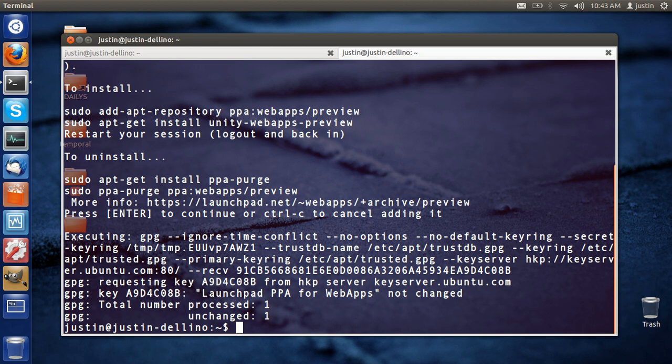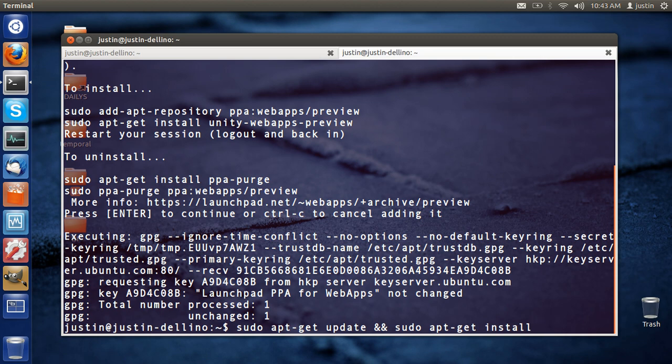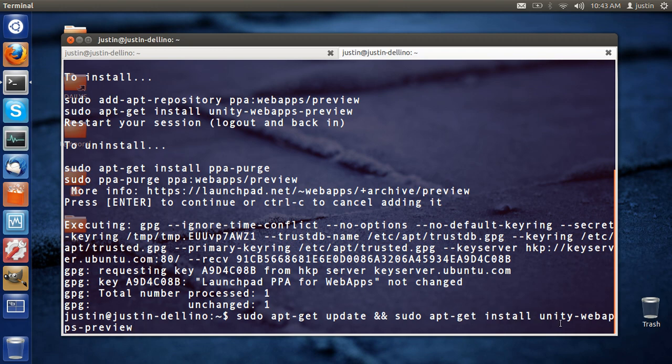Then, after that, you need to type in sudo apt-get update and sudo apt-get install unity-webapps-preview.